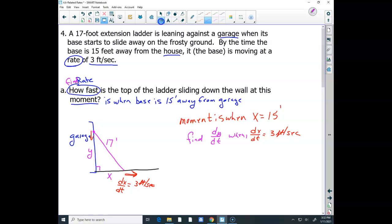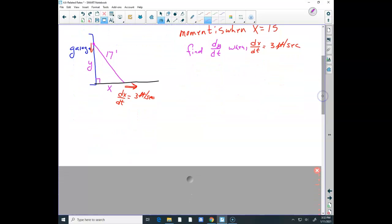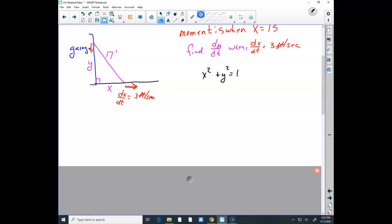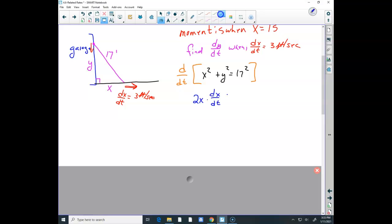I drew a right triangle, so the equation is x² + y² = 17². To get dx/dt and dy/dt in there, I take the derivative with respect to time — that's what we do in calculus. Taking this derivative with respect to time gives 2x·(dx/dt) + 2y·(dy/dt) equals the derivative of 17² — that's zero. I don't even need to know what 17² is. Now I'm solving for dy/dt.